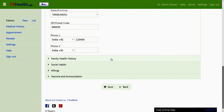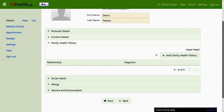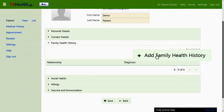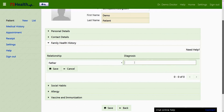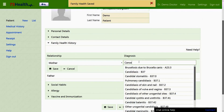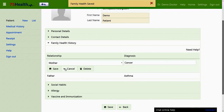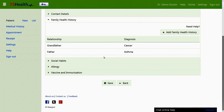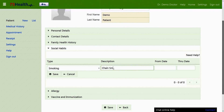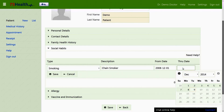The family health history section is used to enter information on the patient's family health history. The help option on the right can be referred to for any help required in filling up the details. Clicking the add family health history button allows the user to enter and save details of relationships to the patient and their diagnosis, which can also be edited later. In the social habits section, details of the patient's habits such as smoking or eating may be entered, along with the type of habit, its description, and duration.